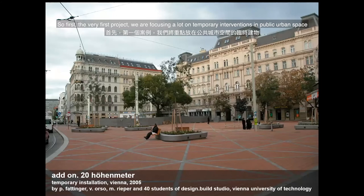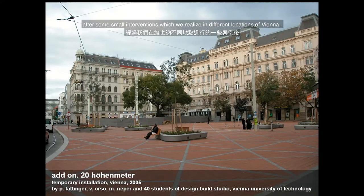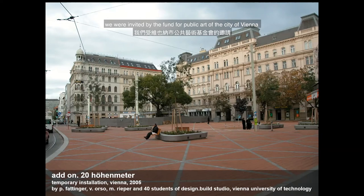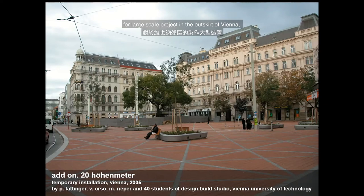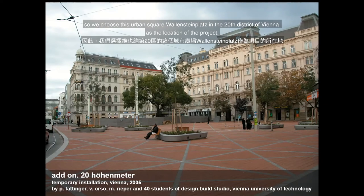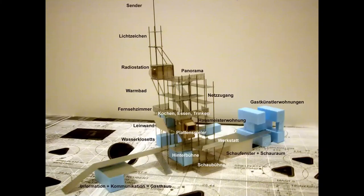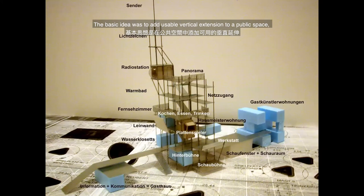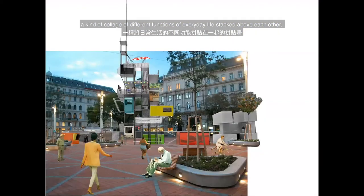The very first project focuses on temporary interventions in public space. After some small interventions in different locations in Vienna, we were invited by the Fund for Public Art of the City of Vienna to do a large-scale project in the outskirts of Vienna. We chose the Wallensteinplatz in the Twenties district as the location. The basic idea was to add a usable vertical extension to a public space — a kind of collage of different functions of everyday life stacked above each other. The public space served as stage and grandstand for real encounters.